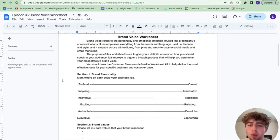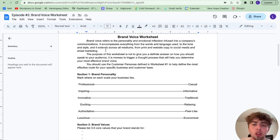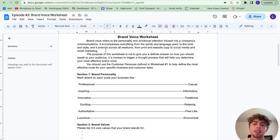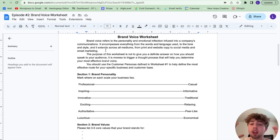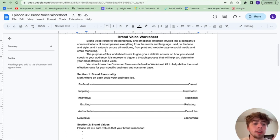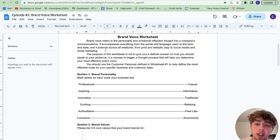Brand voice refers to the personality and emotional inflection infused into a company's communications — think of tone of voice. It encompasses everything from the words and language used to the tone and style that extends across all mediums and platforms. This means from your print material, business cards, to the actual words on your website, social media, and emails — your brand voice should be the same everywhere. The purpose of this worksheet is not to give you a cookie-cutter answer, but more so to trigger your thought process and help you determine your most effective brand voice.